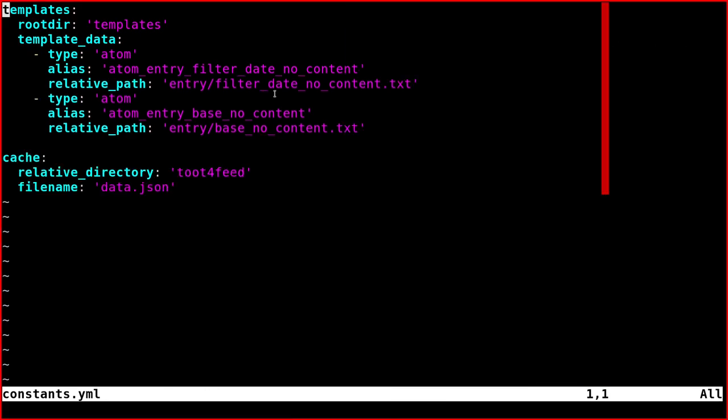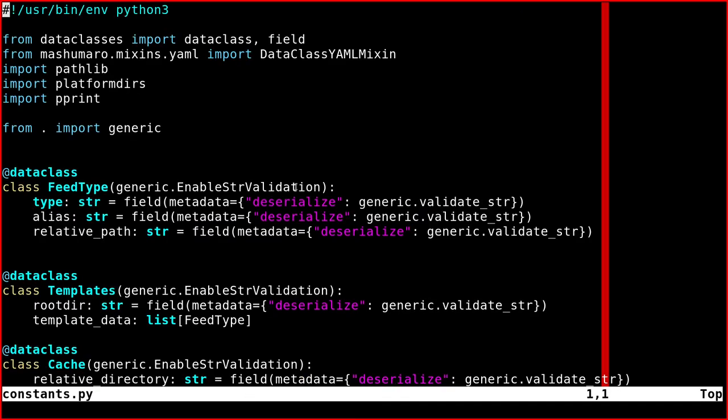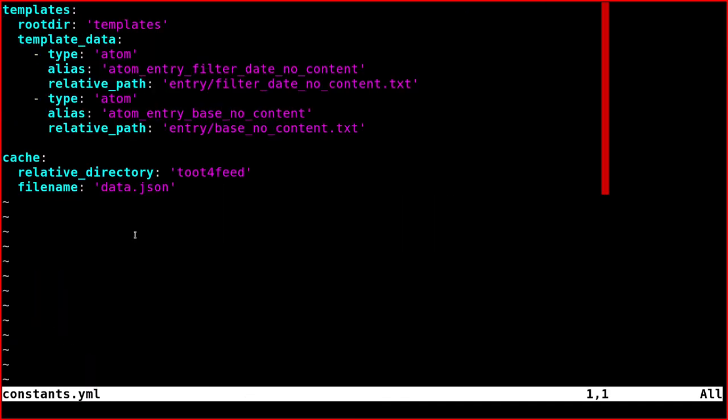And these two are instances of that object, using the correct terminology that this one is a class. So if we go back to the YAML file,